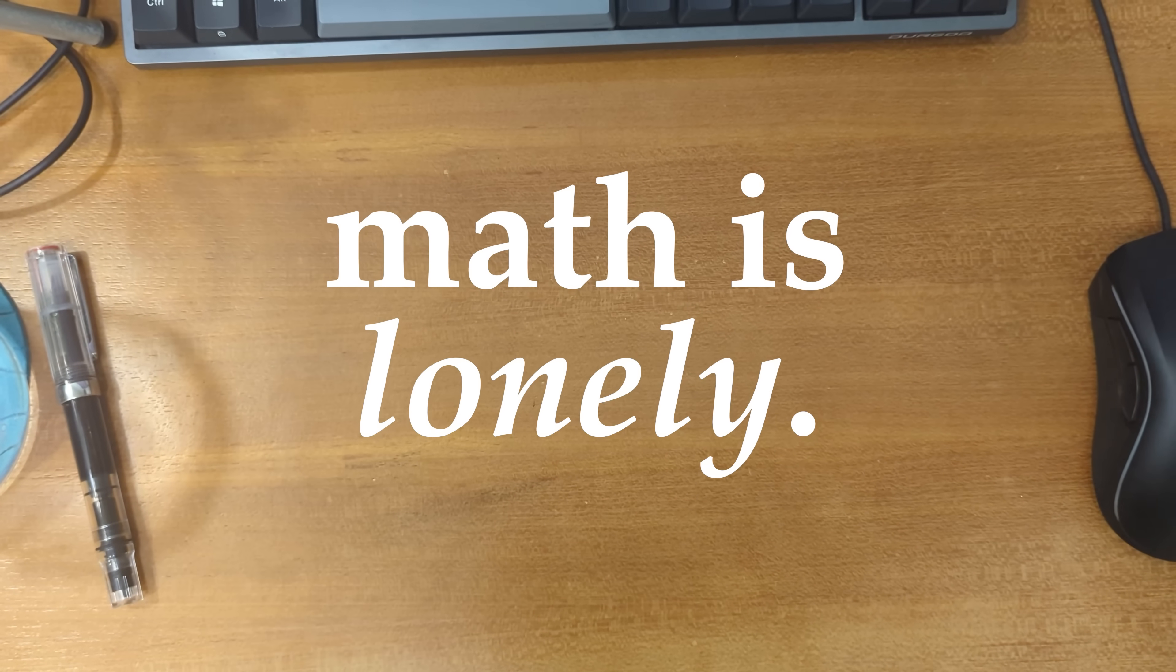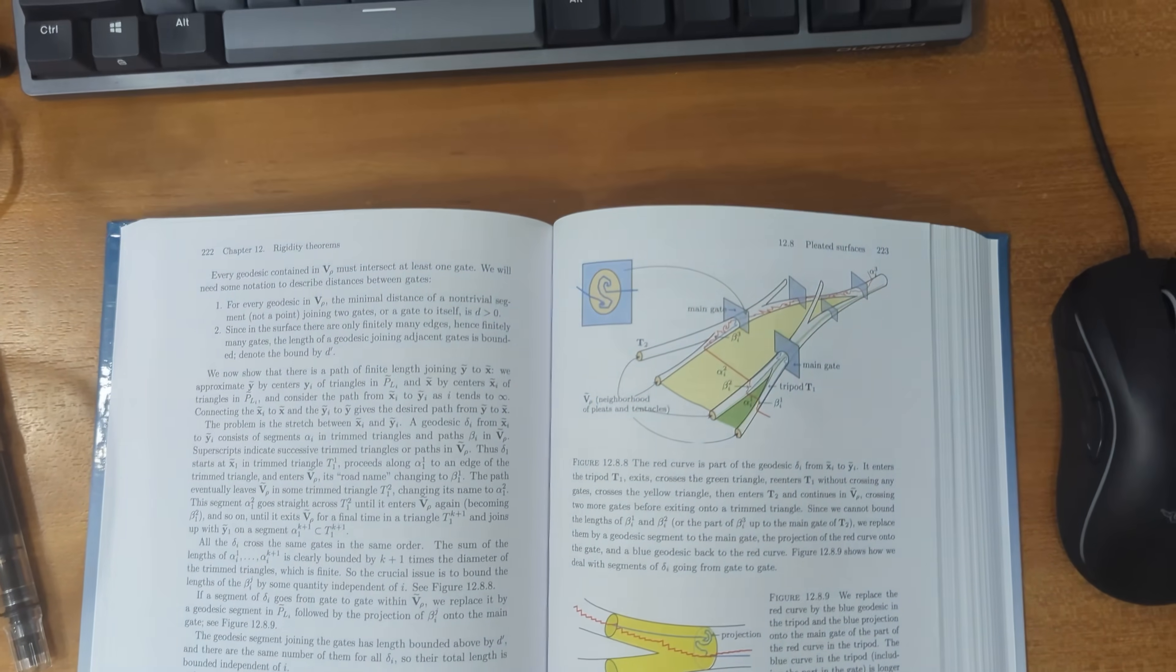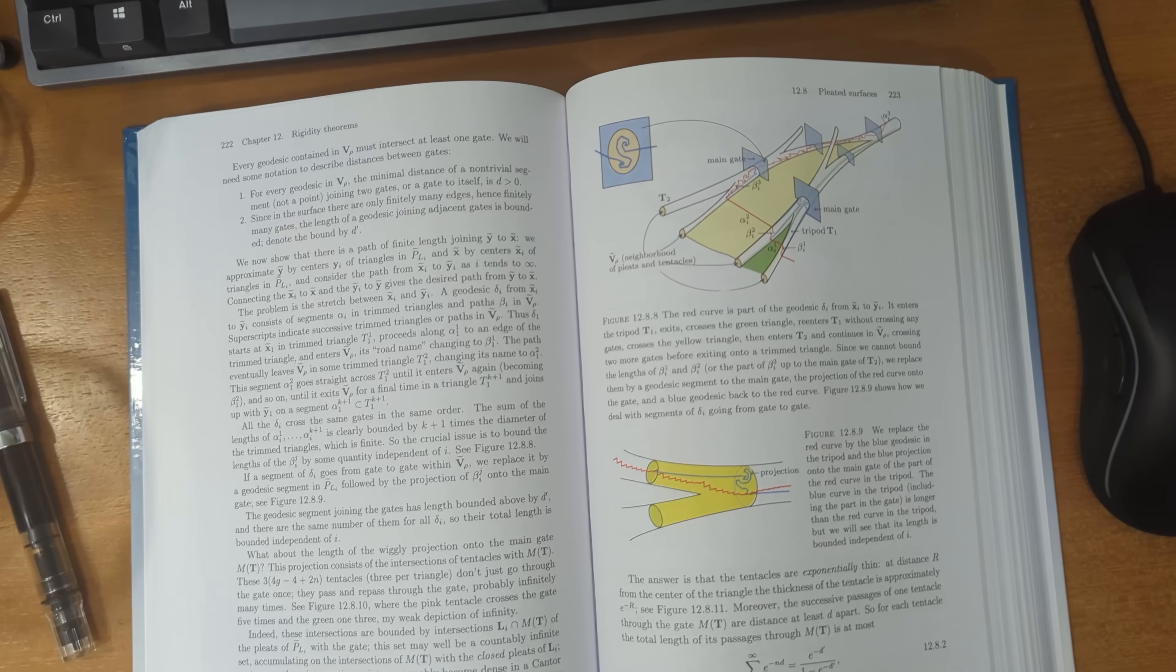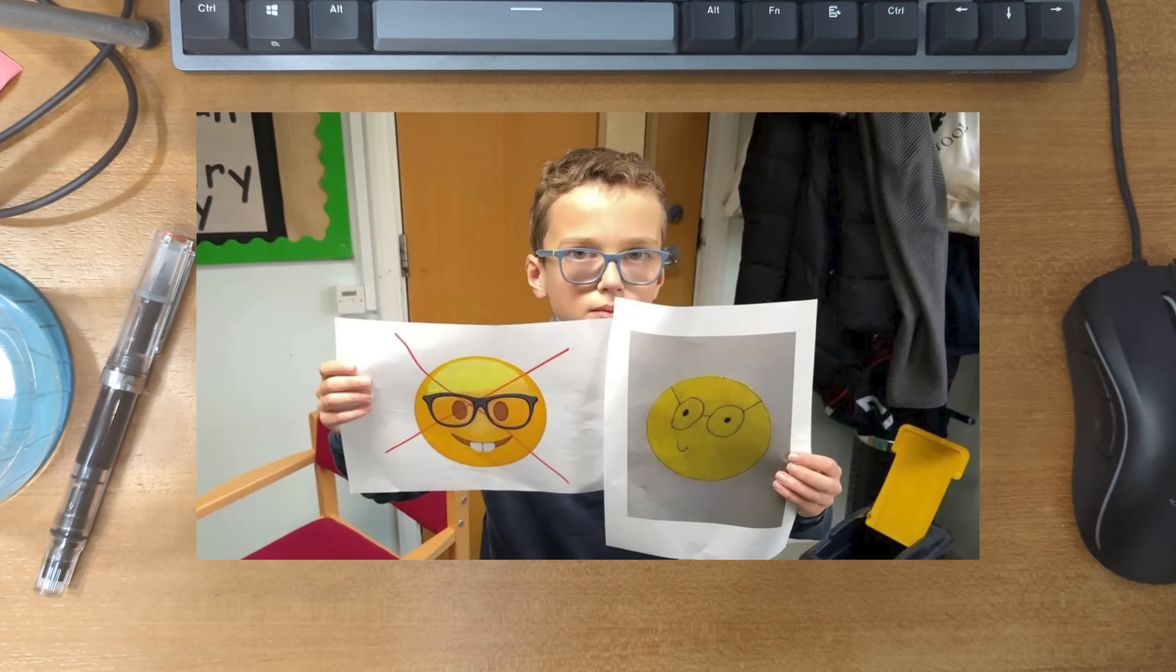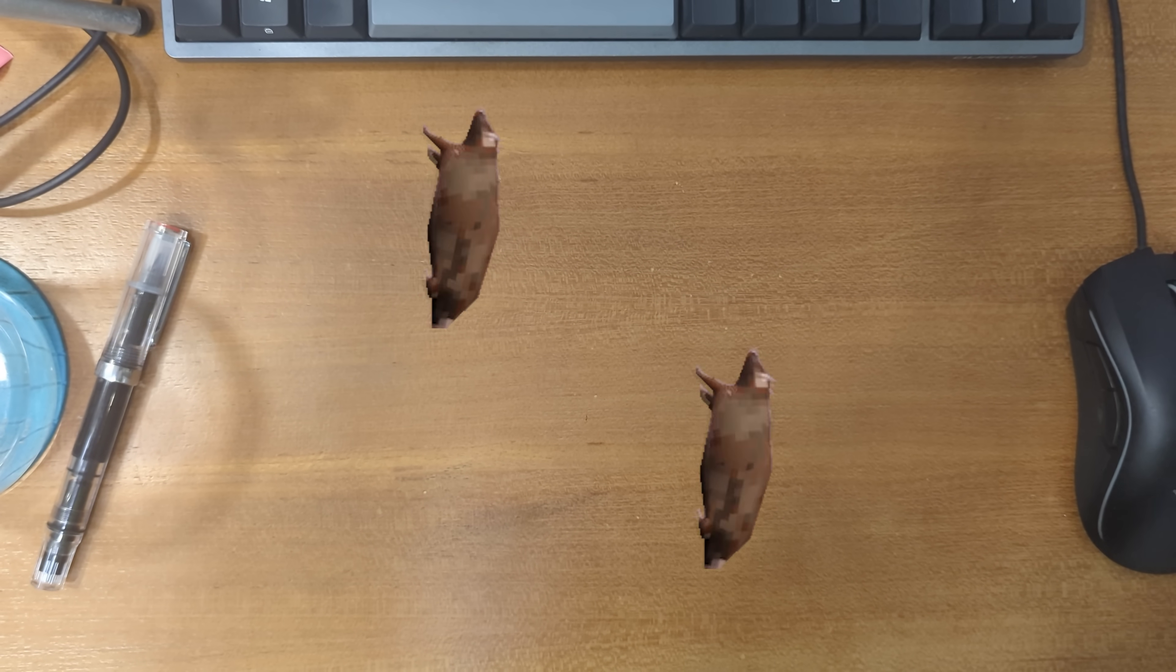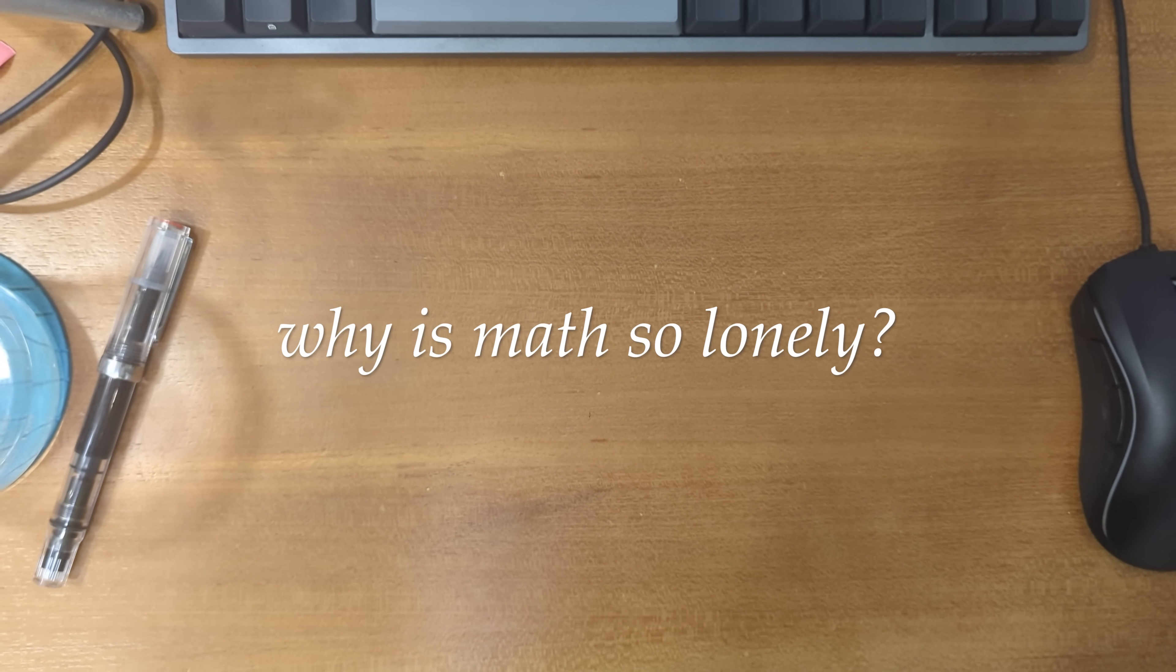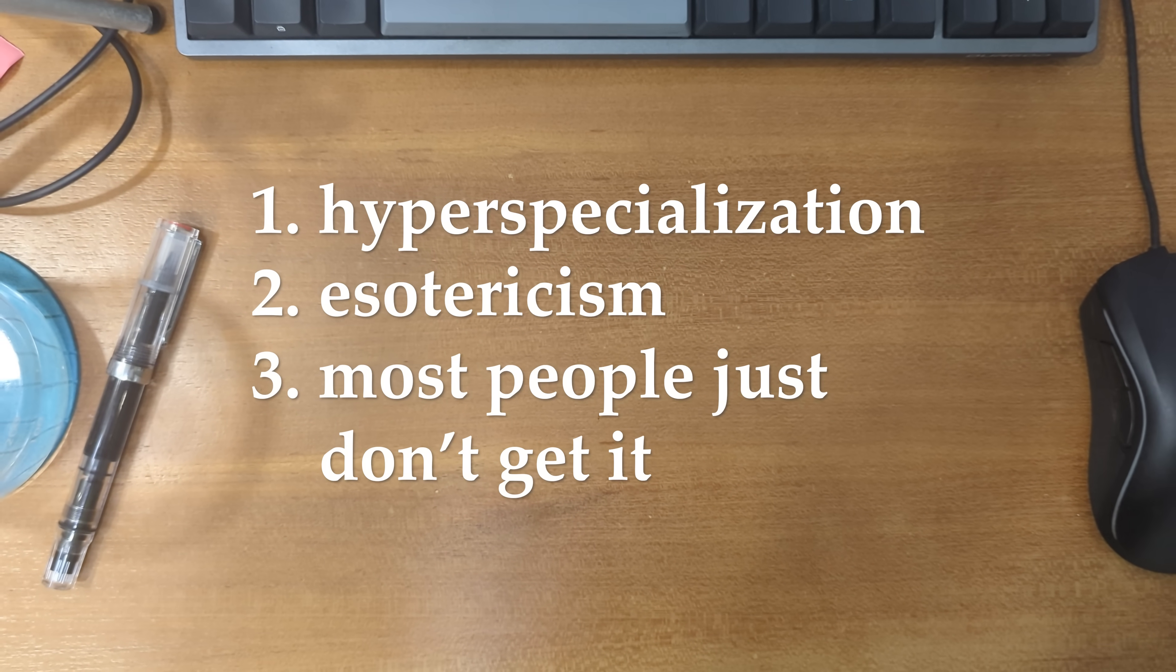Doing math is lonely. When my friends and family ask me about what I do, I can only ramble on about shapes and numbers and they probably think that I sound crazy. As for strangers, they will either tell me that I'm smart or, god forbid, that they hated math in school. Yeah, thanks. So why is math so lonely? I think that there are three big reasons.